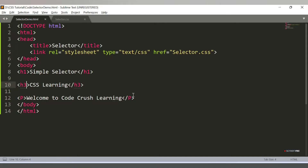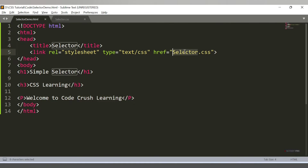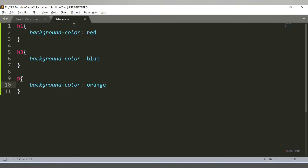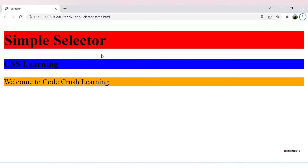Let's see how we can provide comments in our HTML and CSS code. This is my selector-demo.html file. Here I have three tags: h1, h3, and the paragraph tag, and I have linked this HTML file to a CSS file which is selector.css. In that file, h1 has background color red, h3 has background color blue, and p has background color orange. The output shows: 'Simple Selector CSS Learning' and 'Welcome to CodeCrush Learning'.